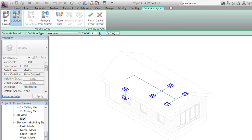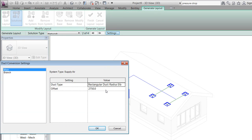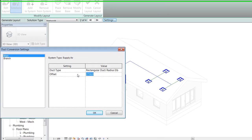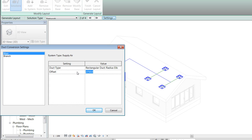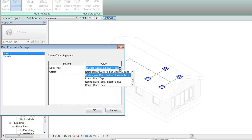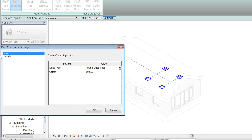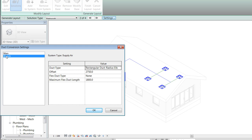The layout might not look exactly as we wanted, so we want to change a few settings and offset the ducts — 700 above Level 2, or three point five meters above Level 1. We also want to change the duct type to round ducts. The same thing applies for the branch pipes.